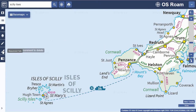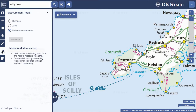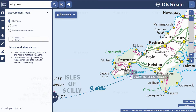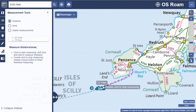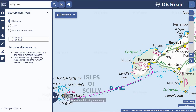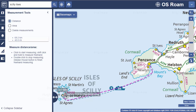You can also measure distances or areas. Open the measurement tools, select distance or area, and click on the map to start measuring. Double click to finish. Your measurements will remain on your map until you select delete measurements.